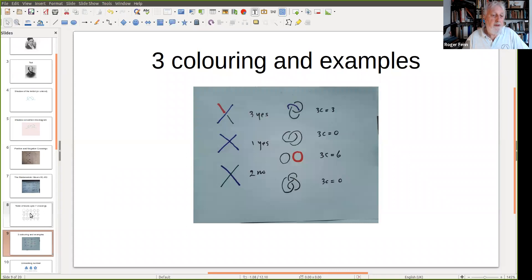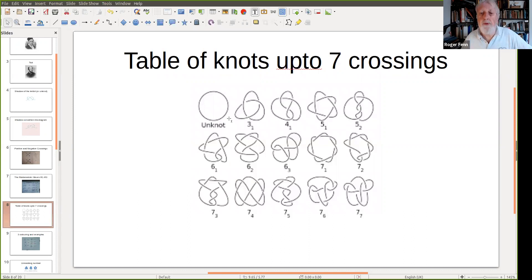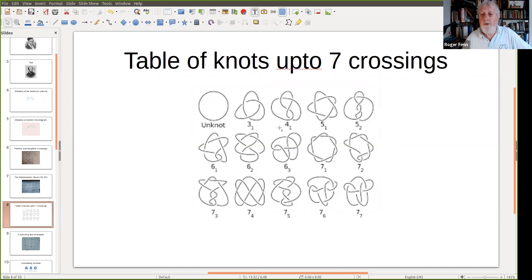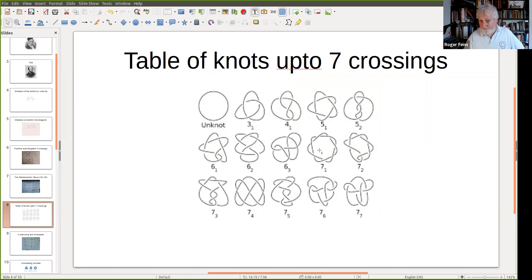What about other invariants? Going back to Tate's table — he didn't have any invariants, it was all done by bits of string. These numbers are what's called the crossing numbers: three, four, five, six, seven. The crossing number is the minimum number of crossings you can get away with in a diagram. That's another invariant. When you get to lots of crossings, it's very difficult to decide whether the number of crossings is minimal or not.